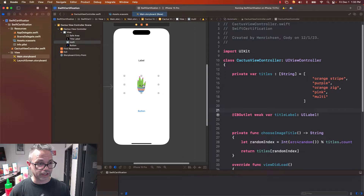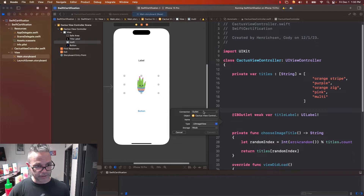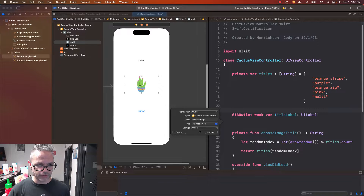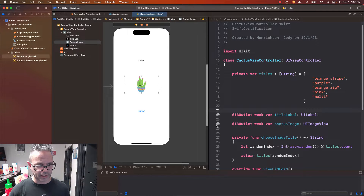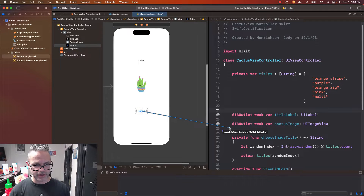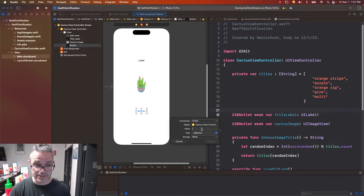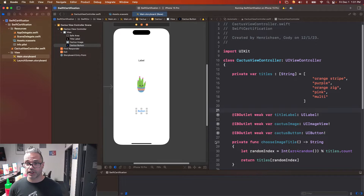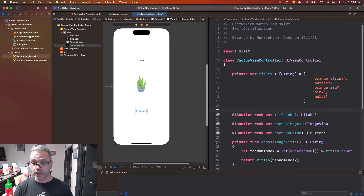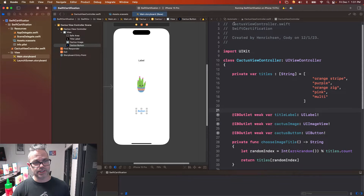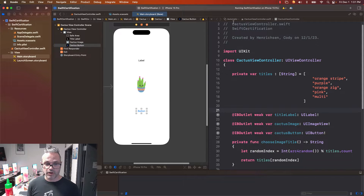I'll do the same thing for the image view — control-click and drag — making an outlet named `cactusImage` of type UIImageView, weak, and connect it. Hovering over the filled circle shows which element it's connected to. Same for the button — control-click and drag — making an outlet named `cactusButton`. Now I have variable references I can use to talk to all these UI elements, created by right-clicking and dragging from the storyboard to the associated file via the Assistant Editor.